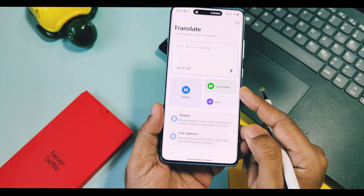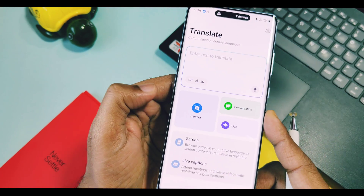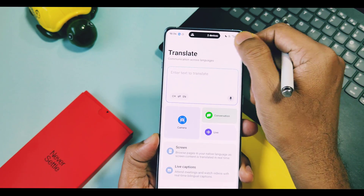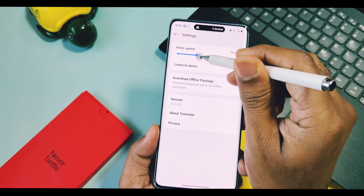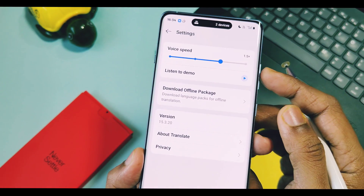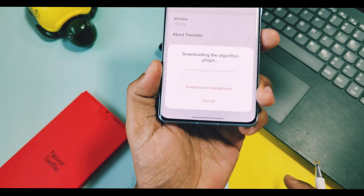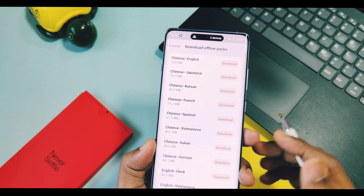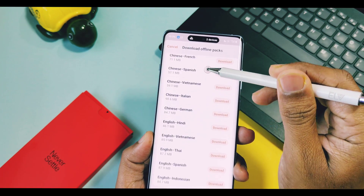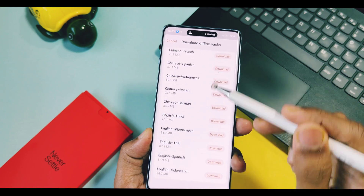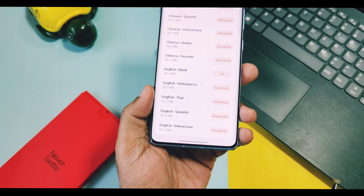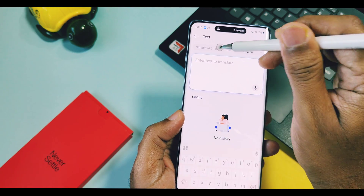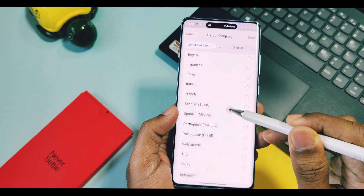AI Translate Hub offers different features like text, screen translation, live voice conversation, and camera. In the gear icon settings of AI Translate Hub, you can modify settings like volume and speed, and check voice demo with its algorithm. Data download for offline language packs is also available — this application supports more than 31 worldwide languages. Downloaded packages will be available at the top of the settings. At the top of the text panel, you can change input and output languages.